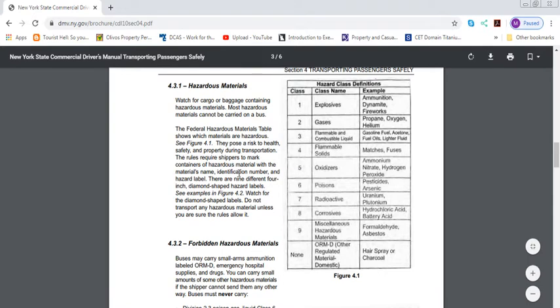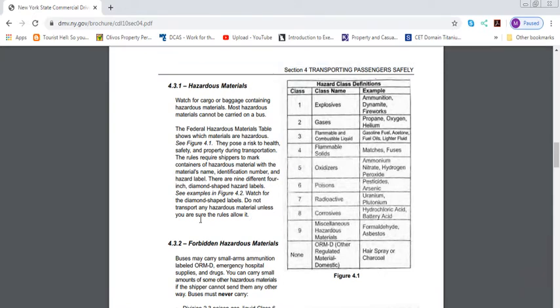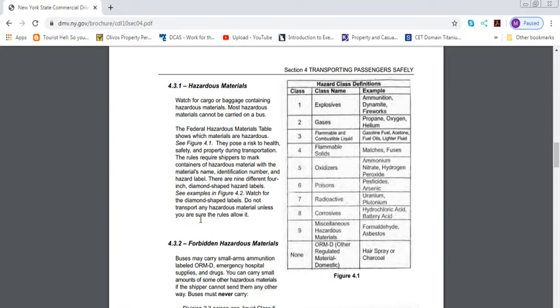The rules require shippers to mark containers of hazardous material with the material's name, identification number, and hazard label. There are nine different 4-inch diamond-shaped hazardous labels. Watch for the diamond-shaped labels. Do not transport any hazardous material unless you are sure that rules allow it.